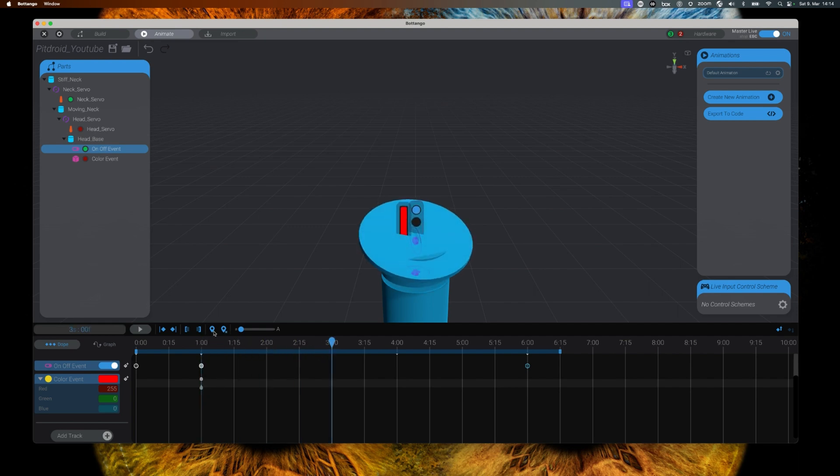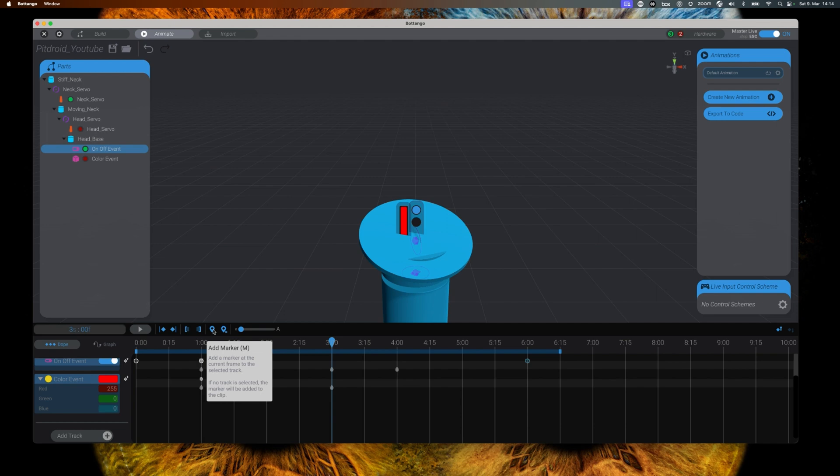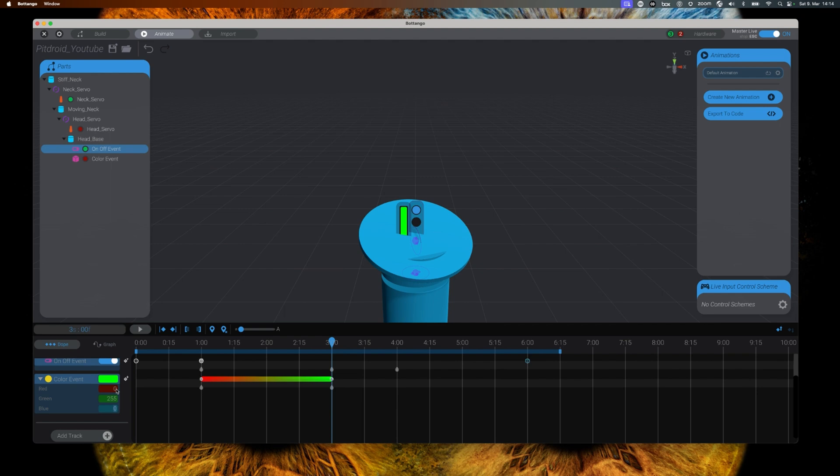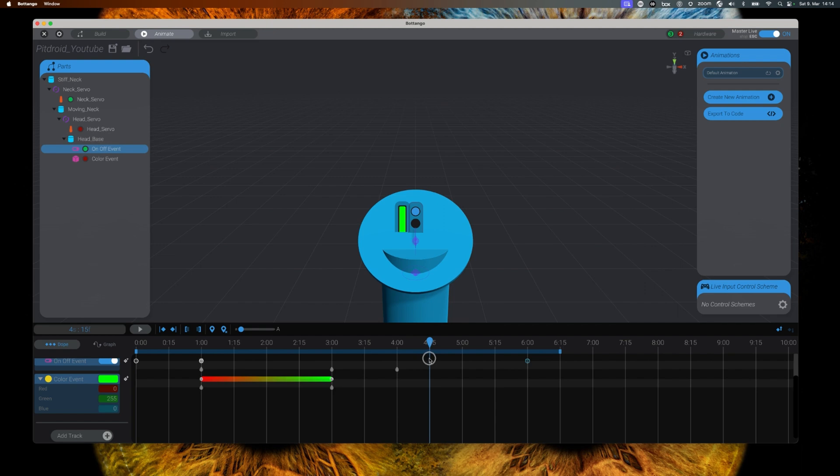Then we move on to a next time marker, again change the values, and by repeating these steps you can add as many color changes as you want to the model.